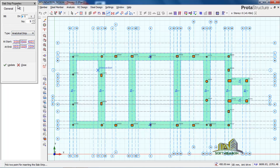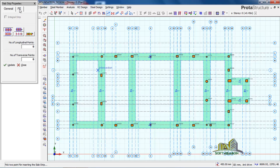Once the slab strips properties dialog shows, come to this place and change it to FE Strips, which is the Finite Element Analysis strip. After which, come to the FE tab. Once you open the FE tab, this tab is enabled as default, but you are going to enable this one as well.